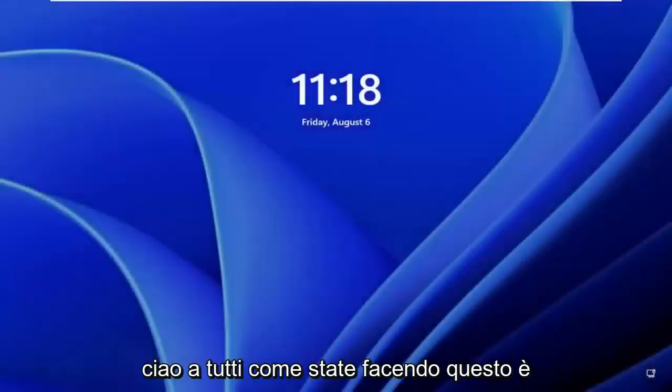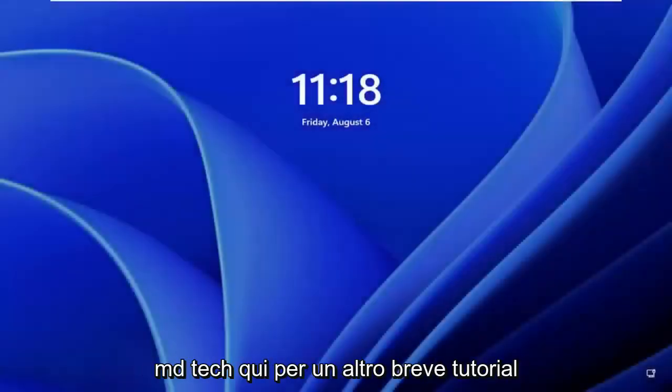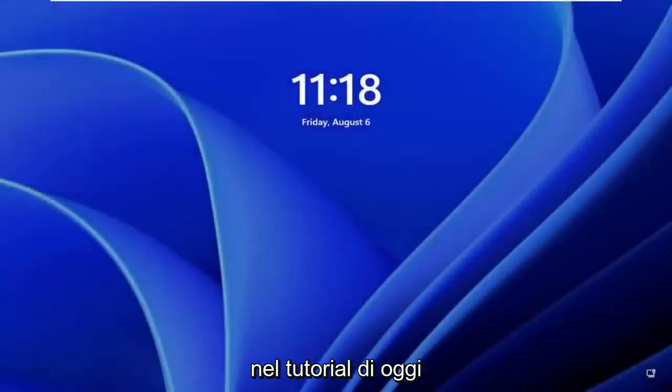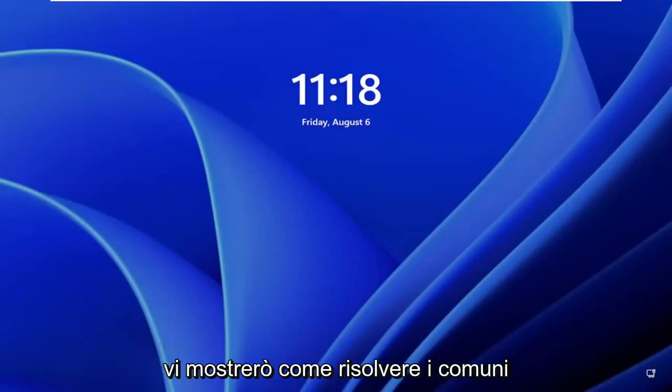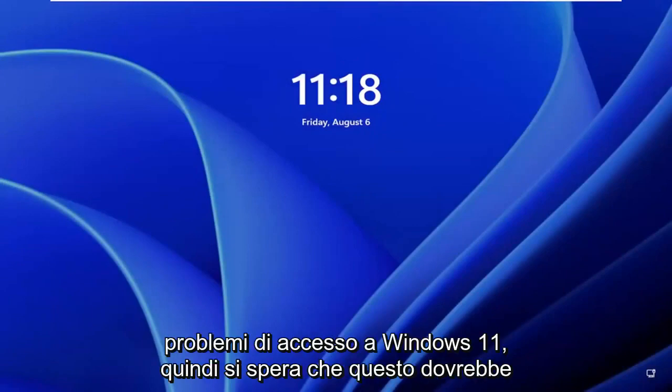Hello everyone, how are you doing? This is MD Tech here for another quick tutorial. In today's tutorial, I'm going to show you how to fix common Windows 11 login prompt.